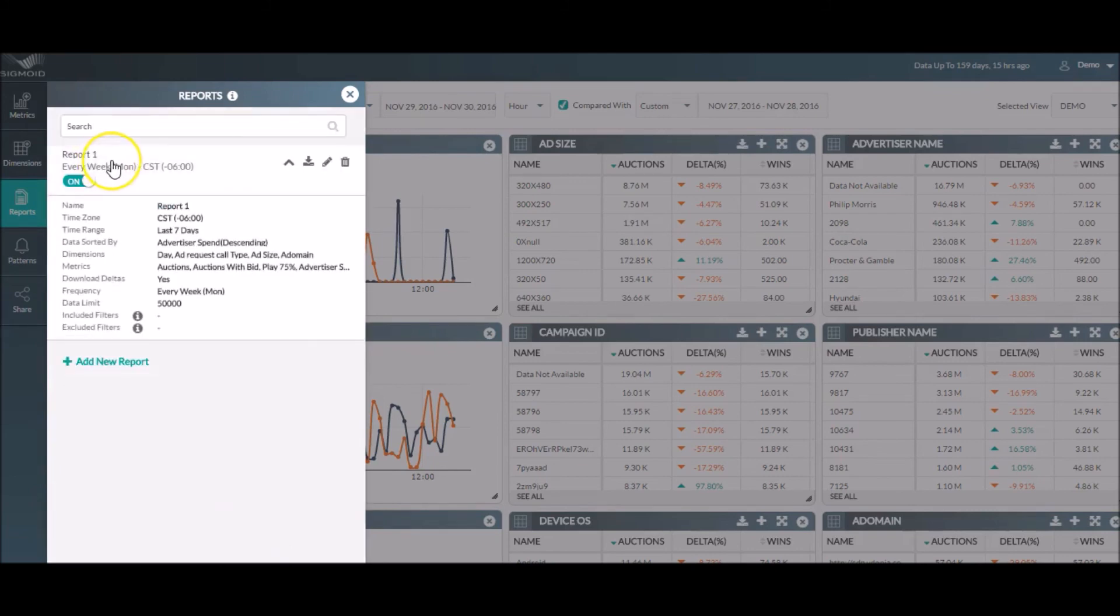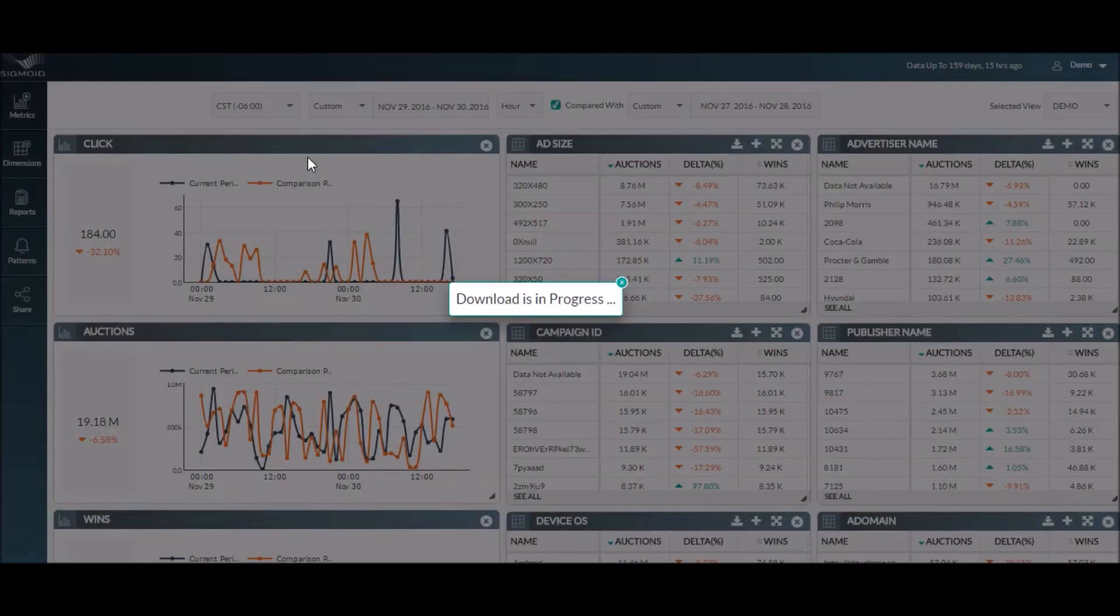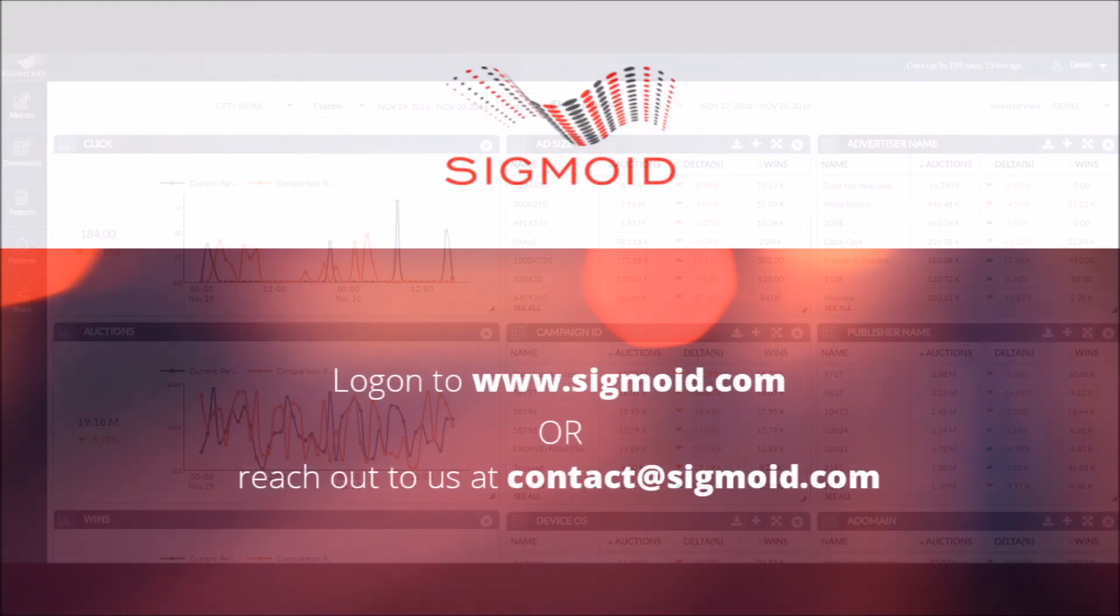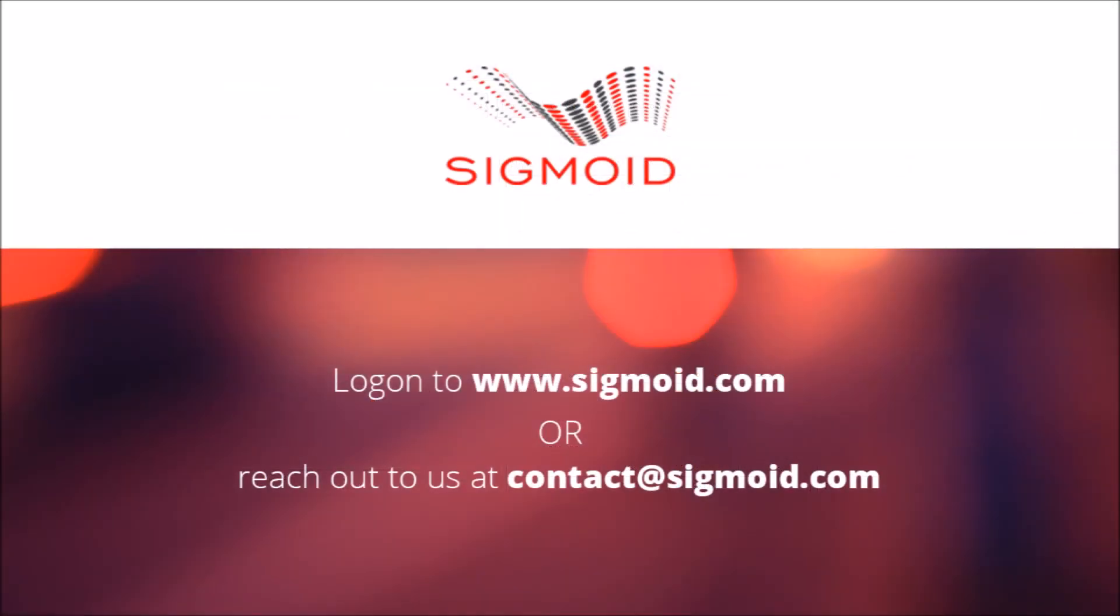With SigView, it is easy to achieve super fast insights into your data with just a few easy clicks. And if you have other custom requirements, reach out to us and we will help you figure out your data story.